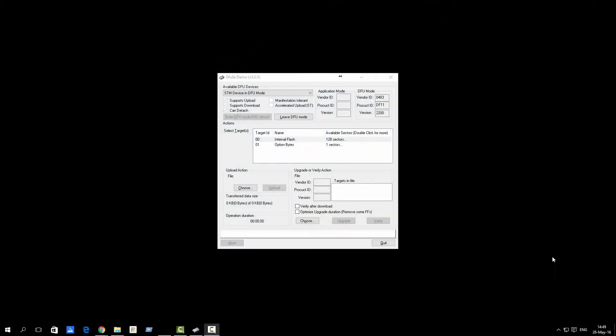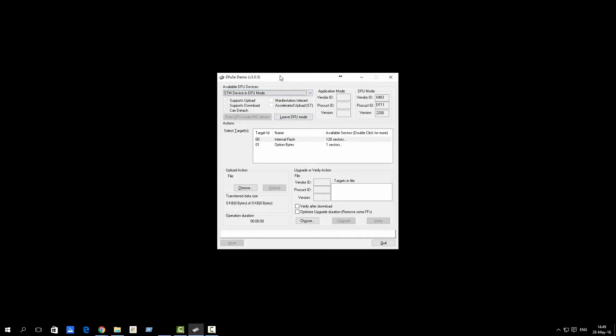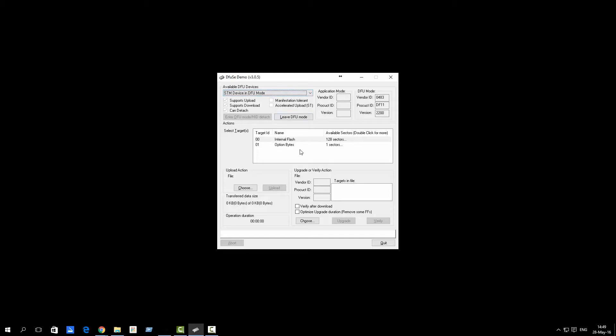Okay, so now that we're on the computer we already have the device in DFU mode. We will open DFU SE demo. I have version 305 here. If the chip is already in DFU mode or the flight controller is already in DFU mode, it should show up as STM device in DFU mode, and you will have these things populated.